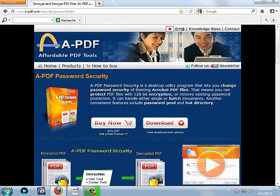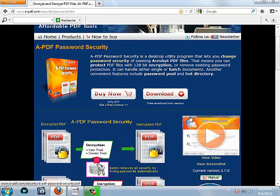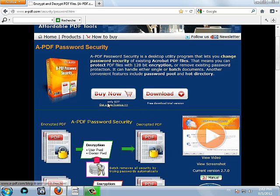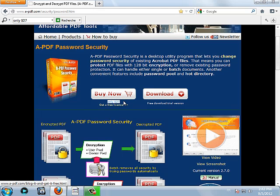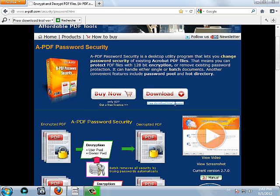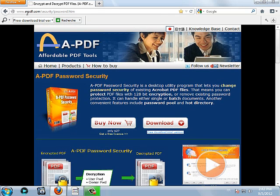A-PDF password security is a desktop utility program that lets you protect your PDF using encryption or a password. The full version is here, you can get a provision for $27 or you can download the trial version. For myself, I have the full version for $27 from A-PDF.com.